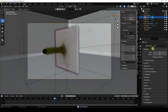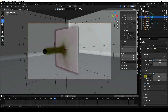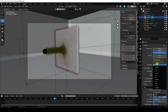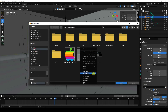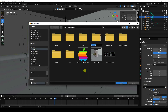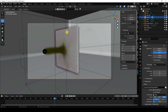Go to render settings and confirm Cycles render with GPU device. Set max samples to 32 for fast rendering — or 16 is fine. Set the frame rate to 30. Under output, create a folder called 'render' and set a file name for rendering.